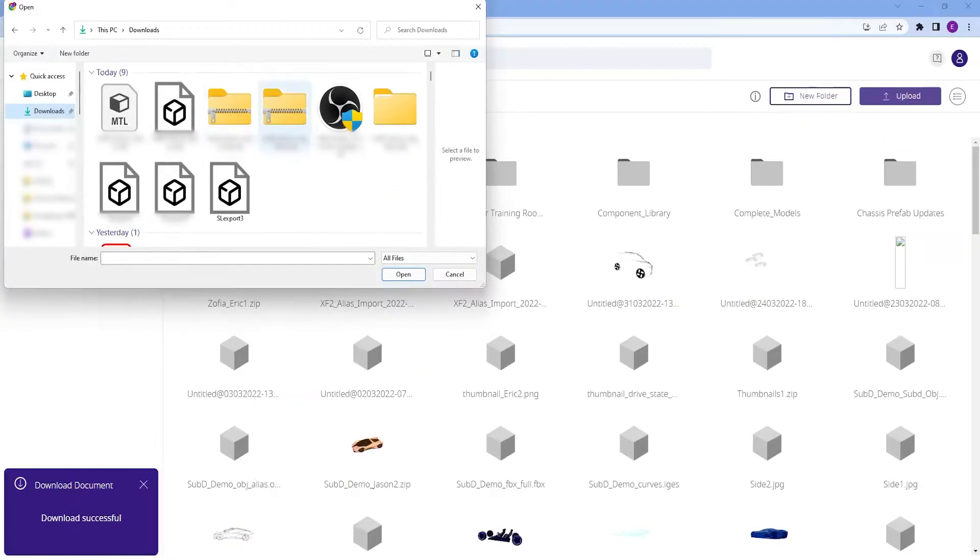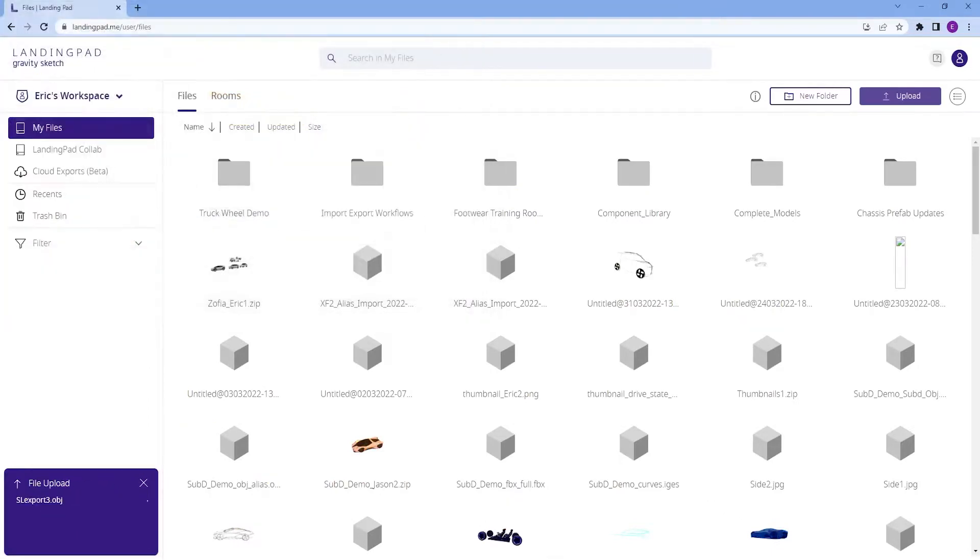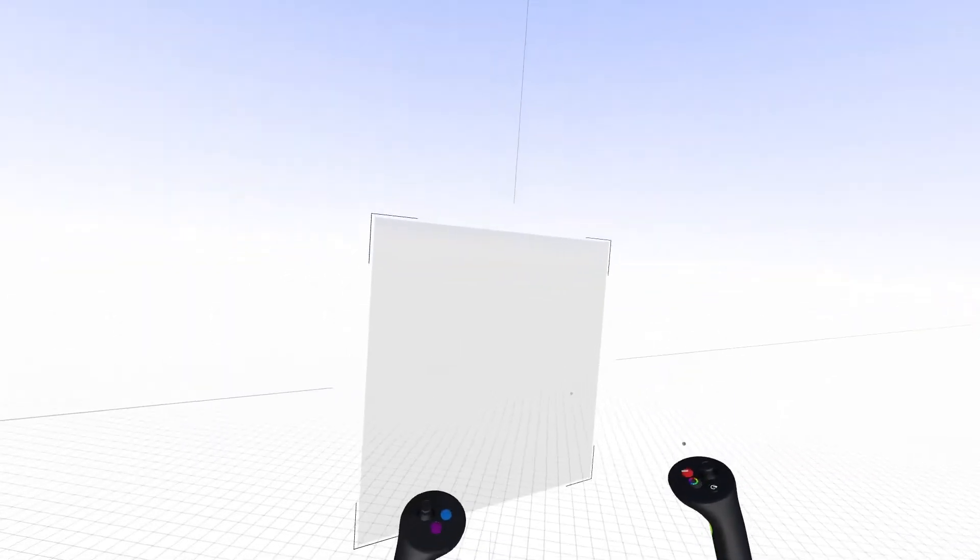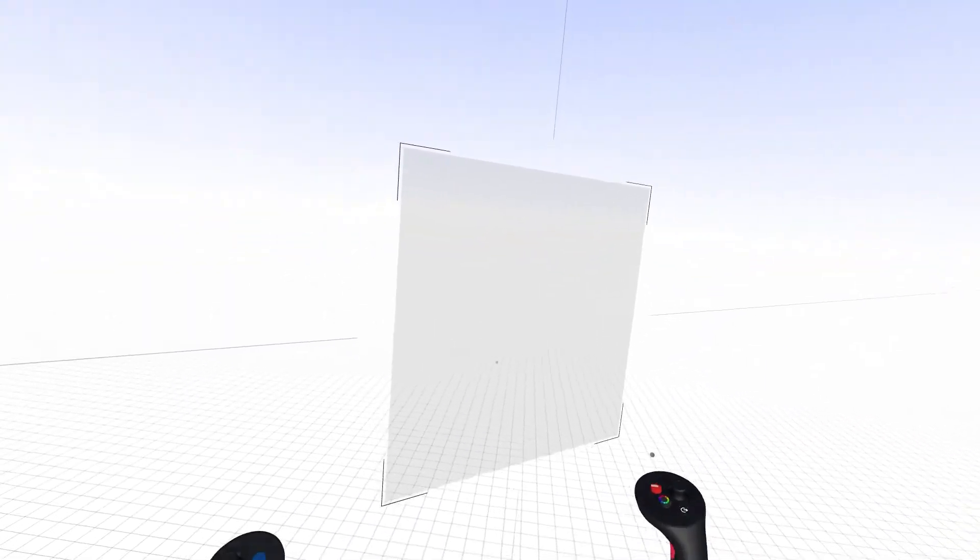Go to your landing pad browser. Click on My Files and click Upload. Launch GravitySketch and start a new sketch.